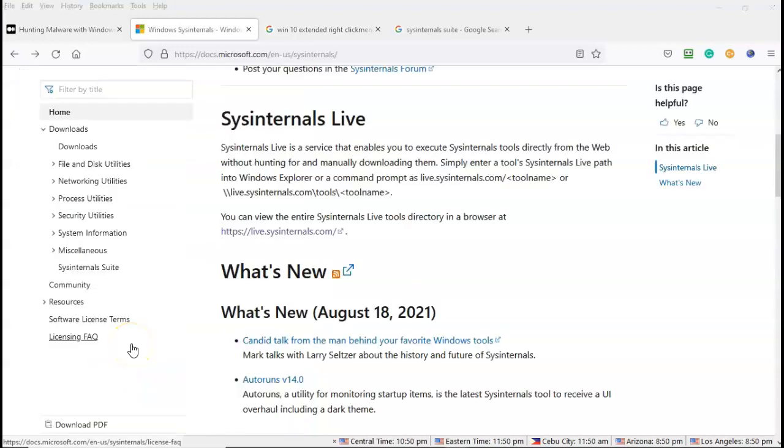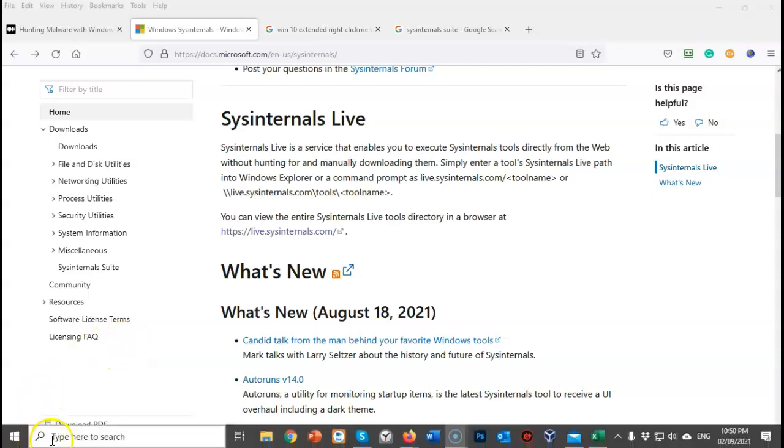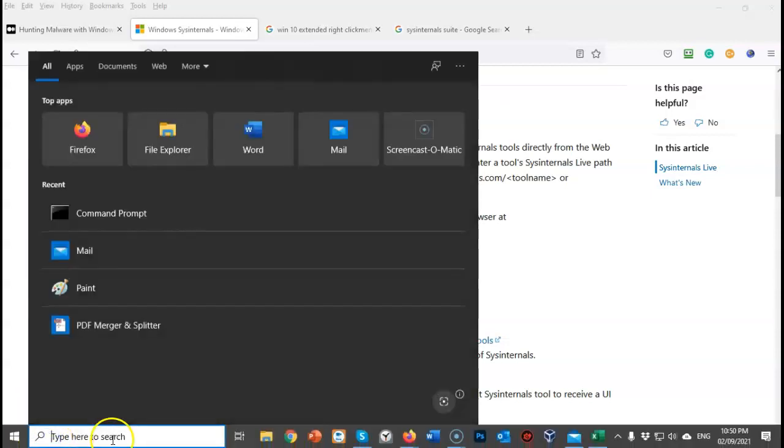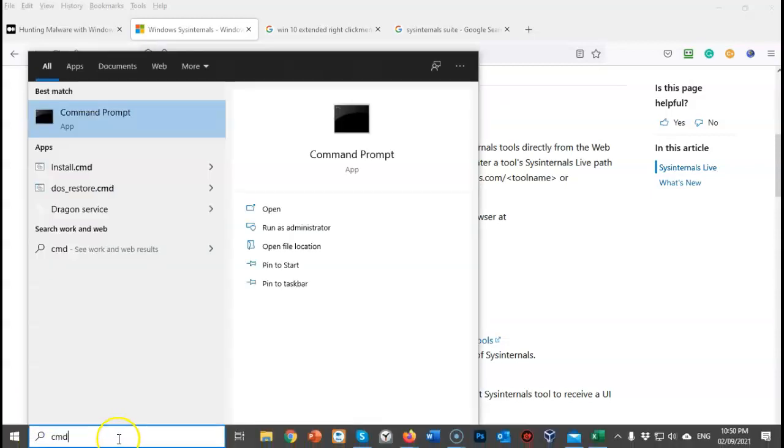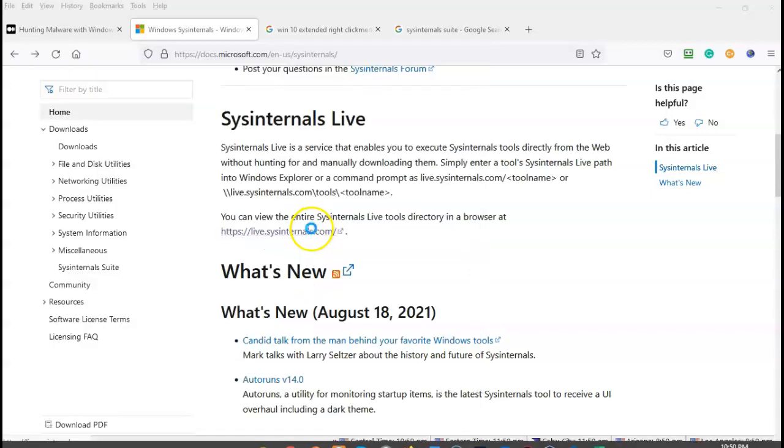We can also launch the tools from the sysinternals live website using a command prompt. Let's see how we do that. Now to do this, I'm just going to go down here, type in cmd. I'm going to run this as administrator, my command prompt, that is.